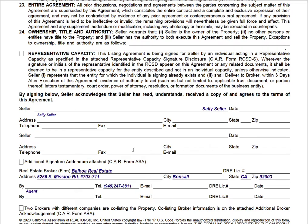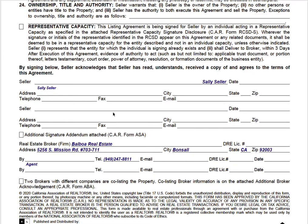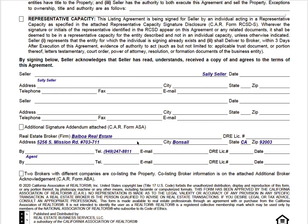A signature needs to be an individual's name — for example, Jane Doe, comma, Trustee, or Jane Doe, President of the Corporation. You cannot sign a company name. You can't sign Smith Family Trust or XYZ Homes Inc. There must be an authorized individual person who signs as the authorized signer on behalf of the entity.